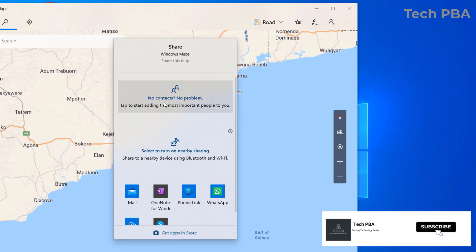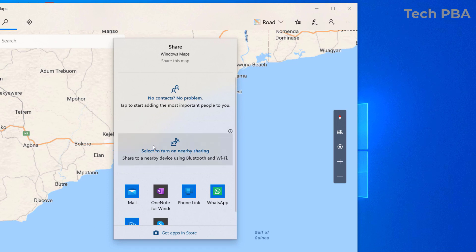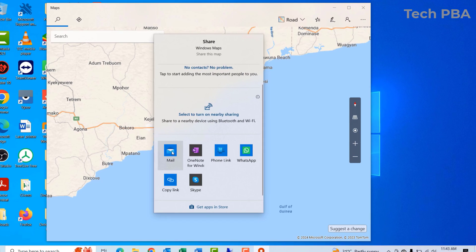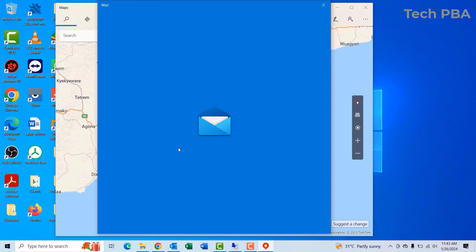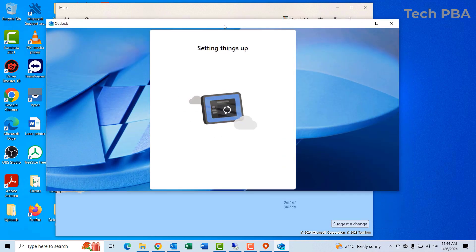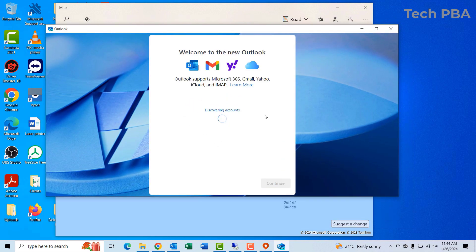You can share by sending to a contact, sending to nearby devices over Bluetooth and Wi-Fi, but for the purpose of this video, we are going to share by email. So I'll select email.